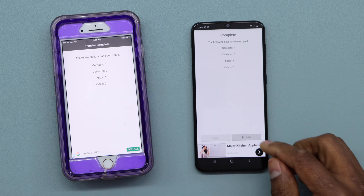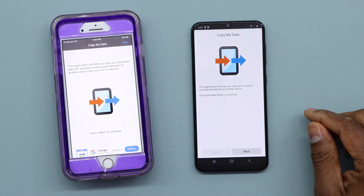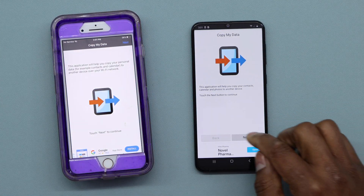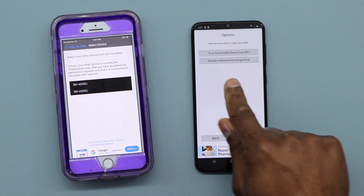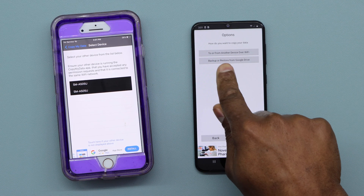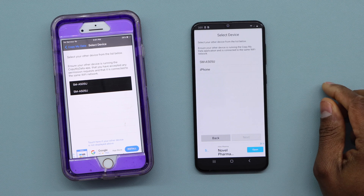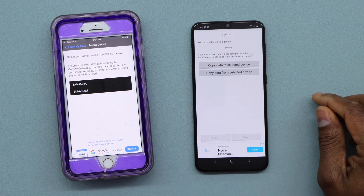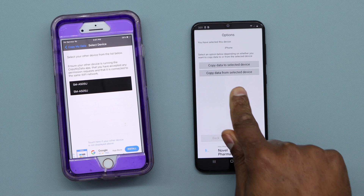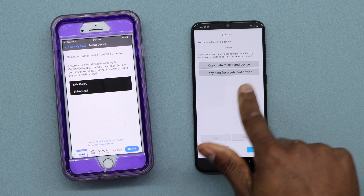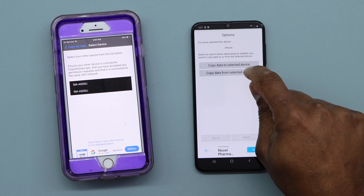Now if you want to do it from iPhone to Android, let me show you how. Open Copy My Data on your iPhone, tap Next, then go to 'Or from another device over Wi-Fi.' This time, select 'Copy data from select device' — the second option.